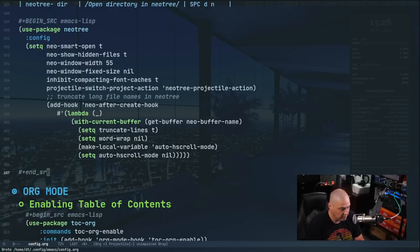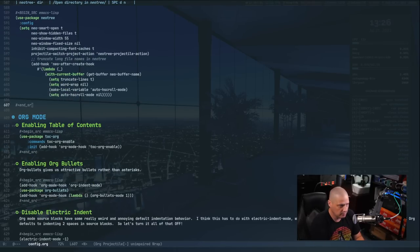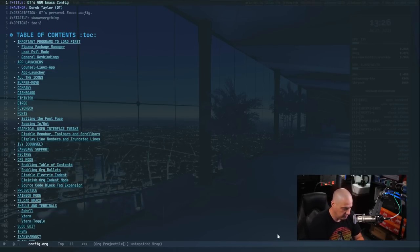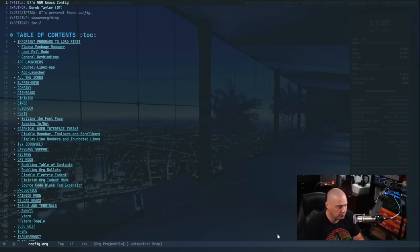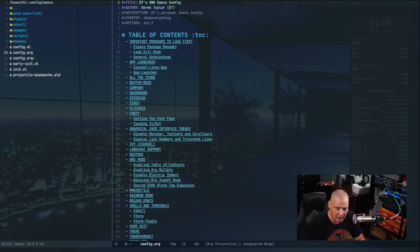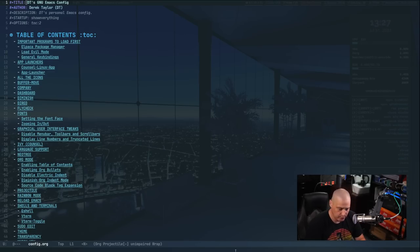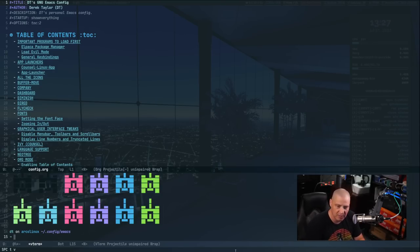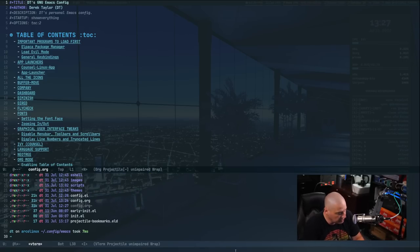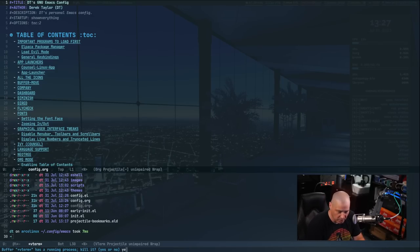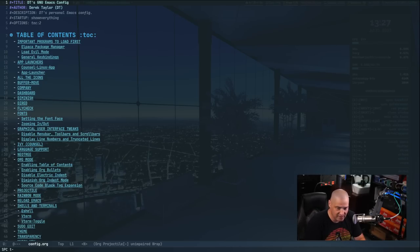Now we've got our Emacs configuration looking really good — a cool dashboard, all the key bindings, and we can toggle Neotree on and off with `SPC t n`. I can also do `SPC t v` for toggle Vterm to get a terminal emulator in a horizontal split inside Emacs. Hit I for insert mode to type commands like `ls`, then Escape to get back to normal mode, and `SPC v k` to kill the Vterm buffer, or just toggle it off with `SPC t v`.